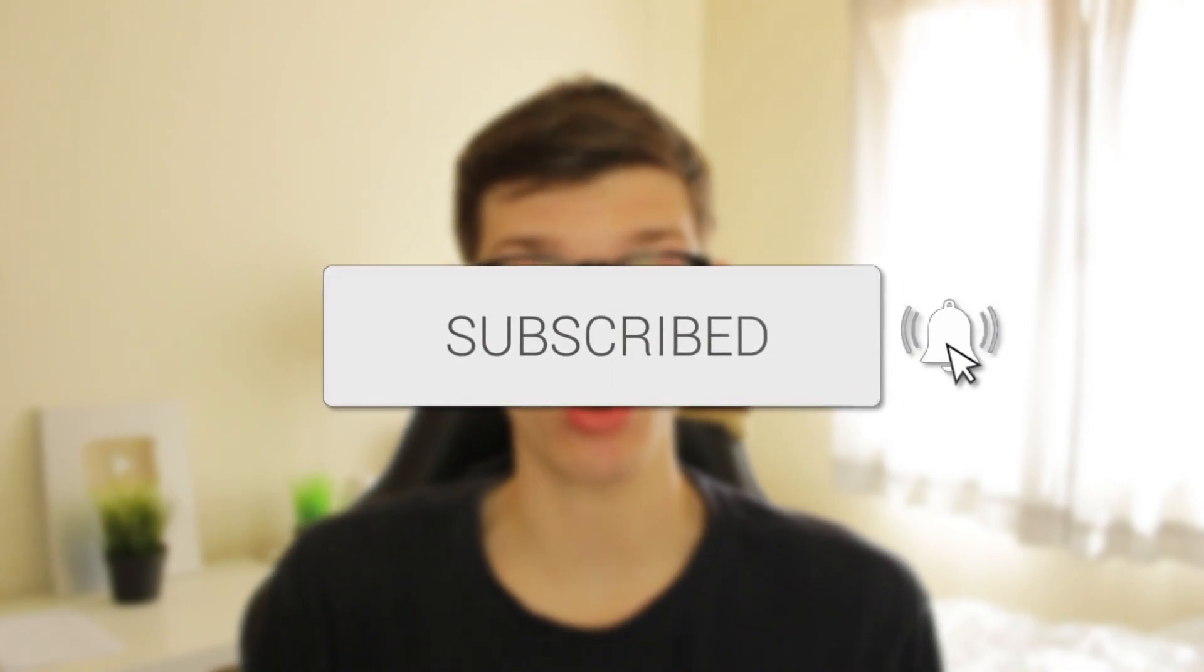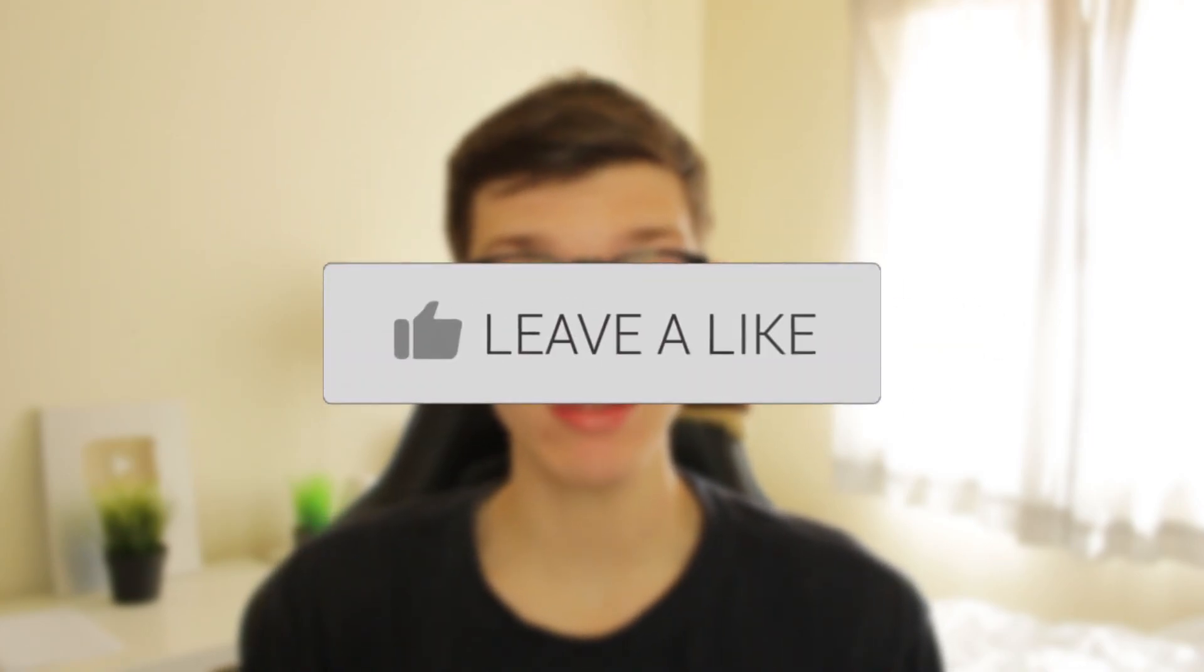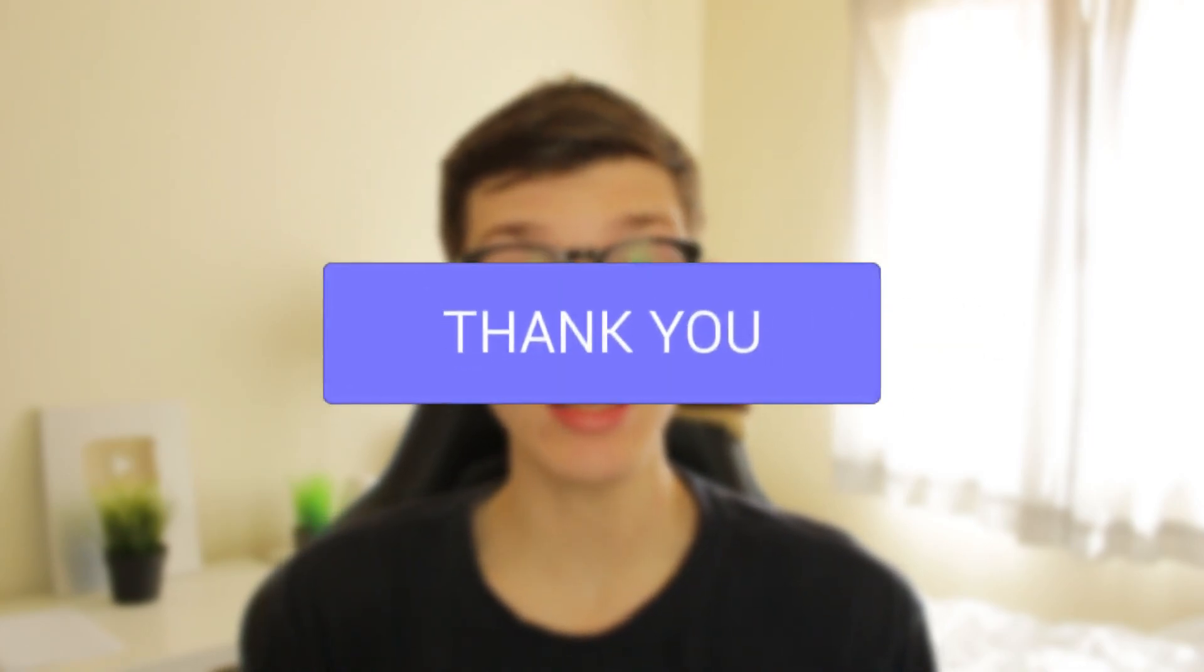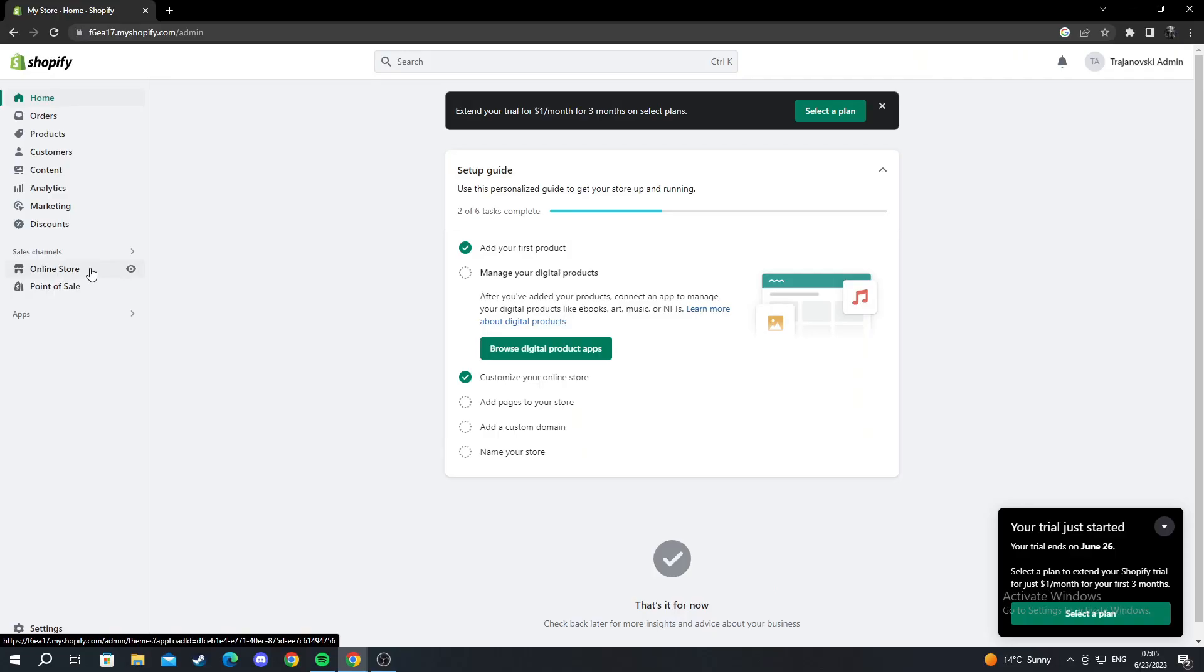I'll show you how you can add social media icons to your Shopify store. If you find this guide useful, then please consider subscribing, and once you've done that, please consider leaving a like, and let's get right into this.